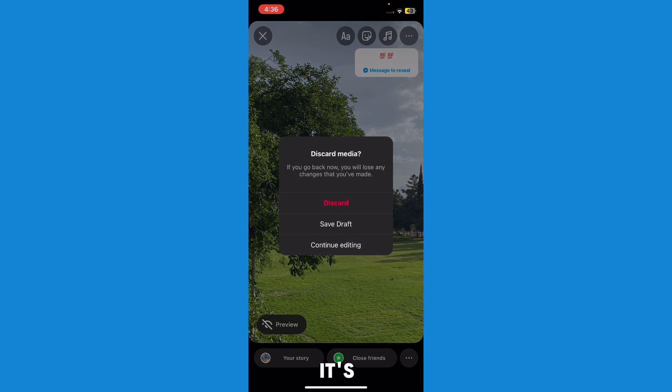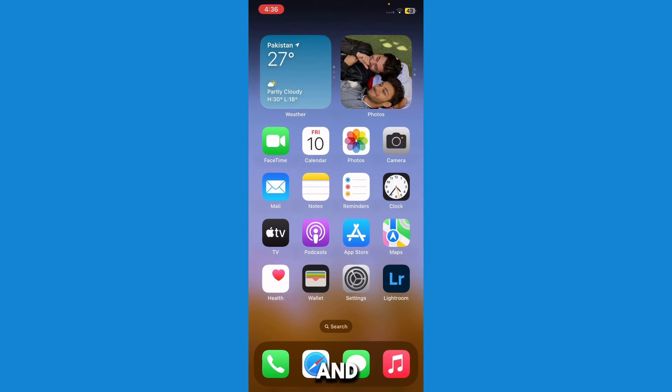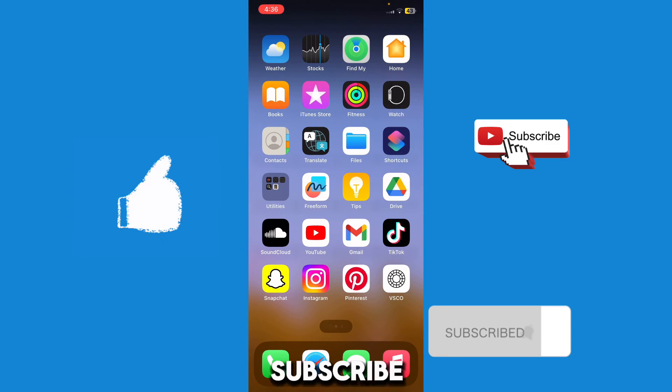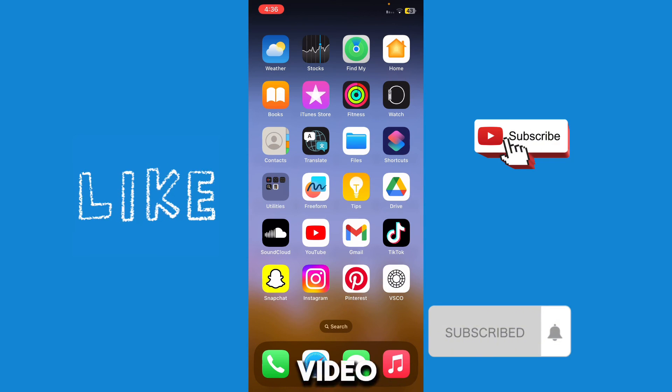It's pretty easy and simple. I hope you liked the video — make sure you like, subscribe, and comment under this video. Until then, goodbye!